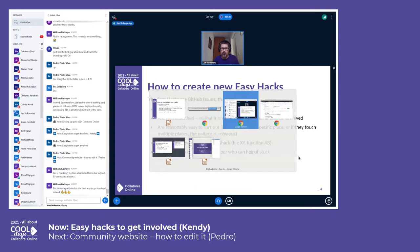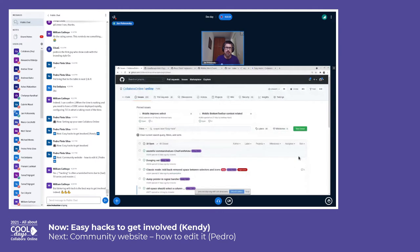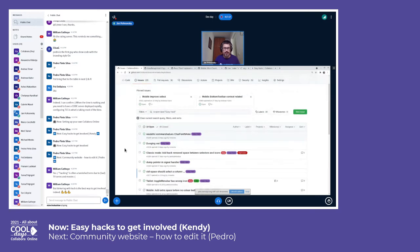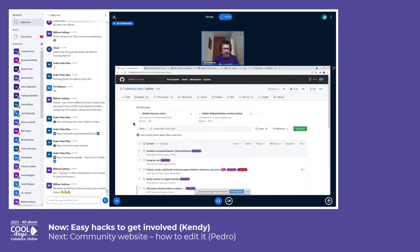If you search for the easy hacks it looks something like this — there's a link from the presentation. It currently contains about 18 open easy hacks, 48 are already closed, and there are some pinned issues that might be interesting for people. Other than that, you can choose from a variety of things.